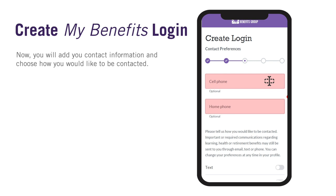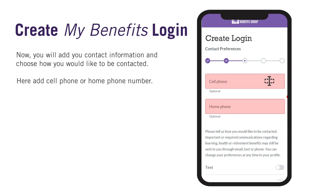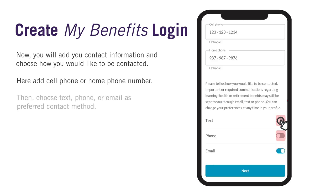Now you will add your contact information and choose how you would like to be contacted. Here you can put your cell phone or home phone number. It is important that you add a current number so that you can be reached in case there is a change or update to your benefits. Then you can choose text, phone, or email as your preferred way to be contacted. Please note that important communications may still be sent using any of these methods. You can change or update this information in the future in your MyBenefits account. After selecting your preferred communications, click on Next.